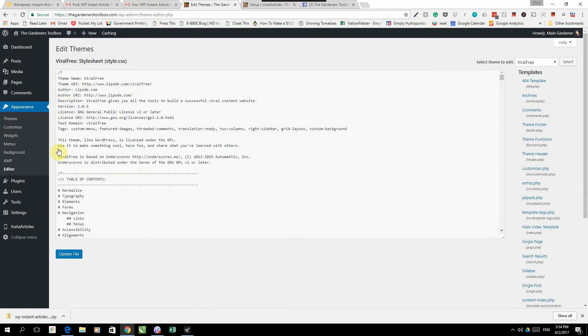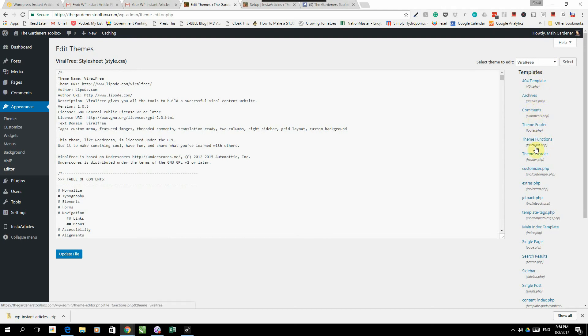Right at the bottom is something that says editor. This looks scary but it's really simple. Once we've clicked on editor it will open up a screen like this with a whole lot of code. Don't run away, it's really simple. You're going to go to the right here and you will just go down and somewhere on the right you will find something that says theme header, so click on theme header.